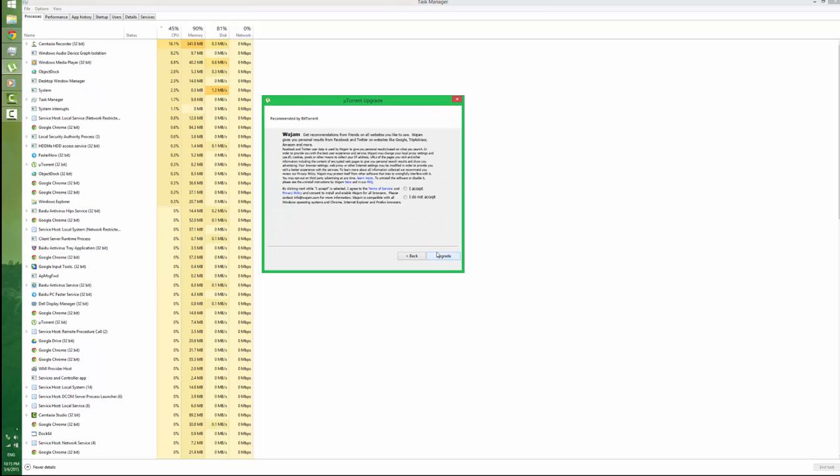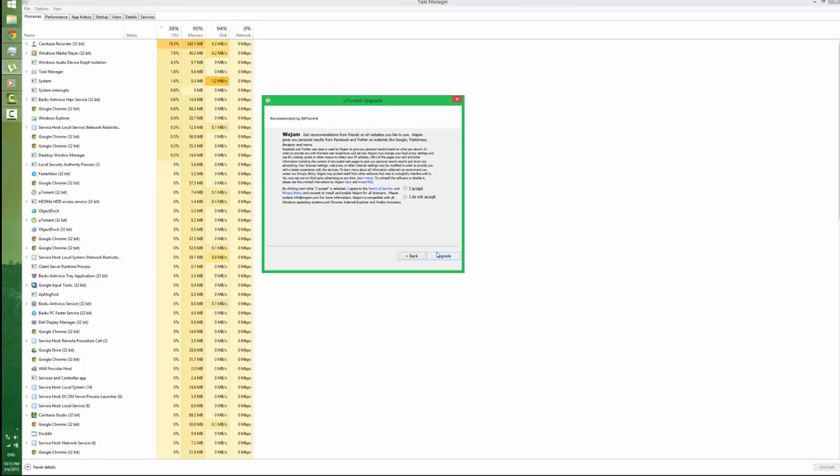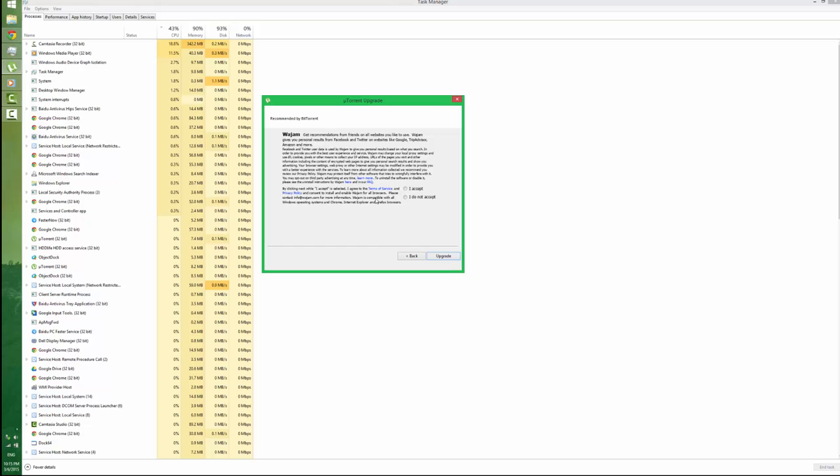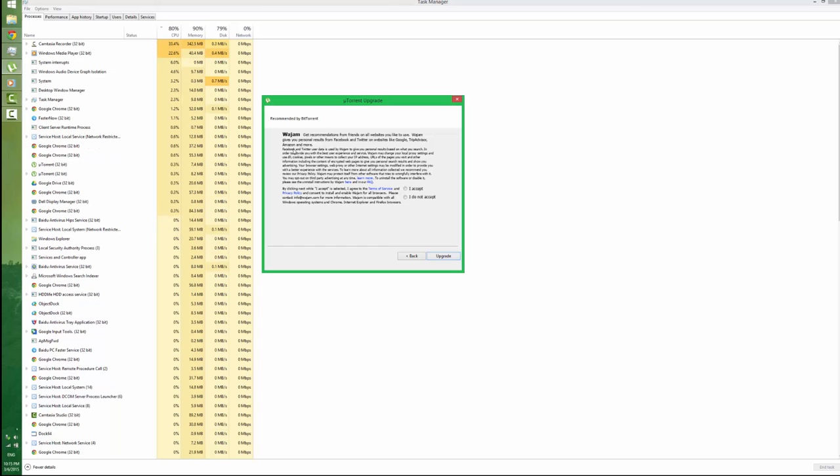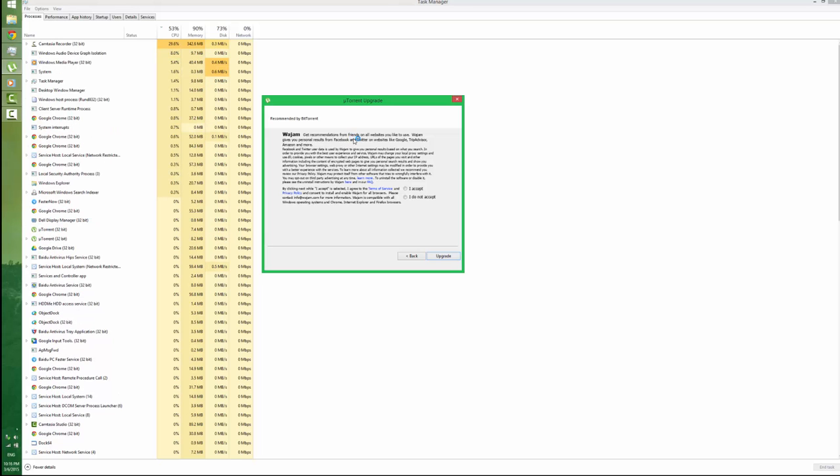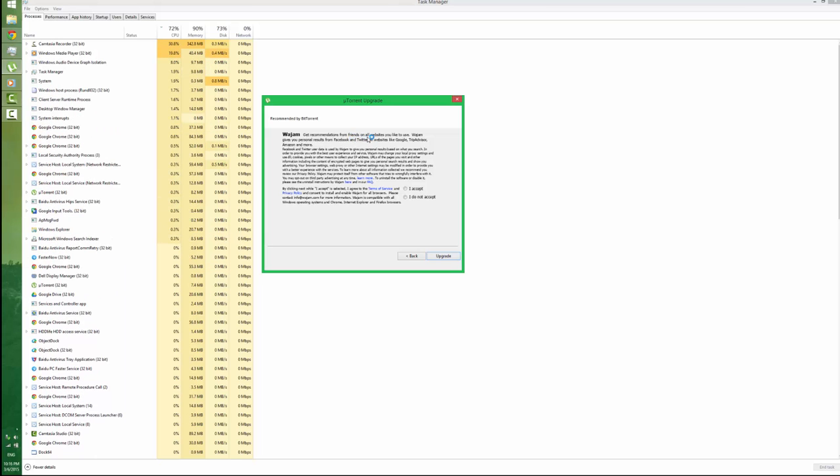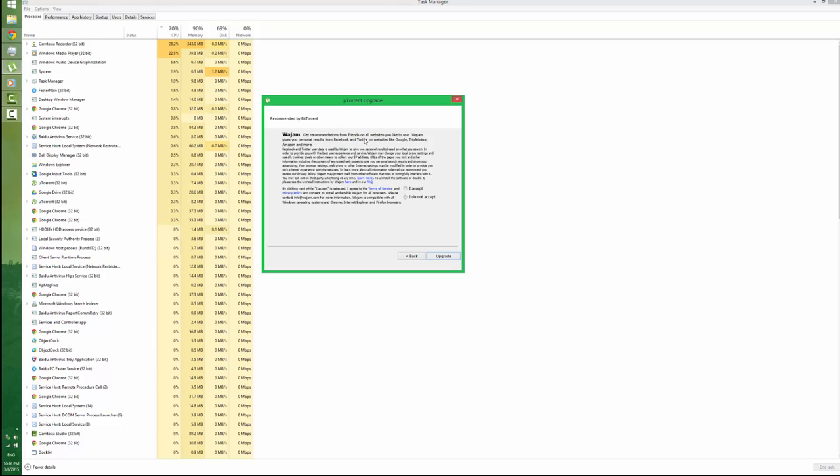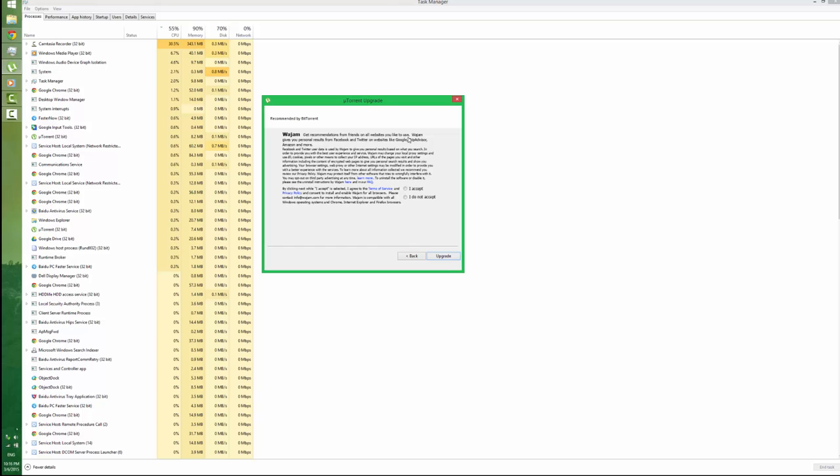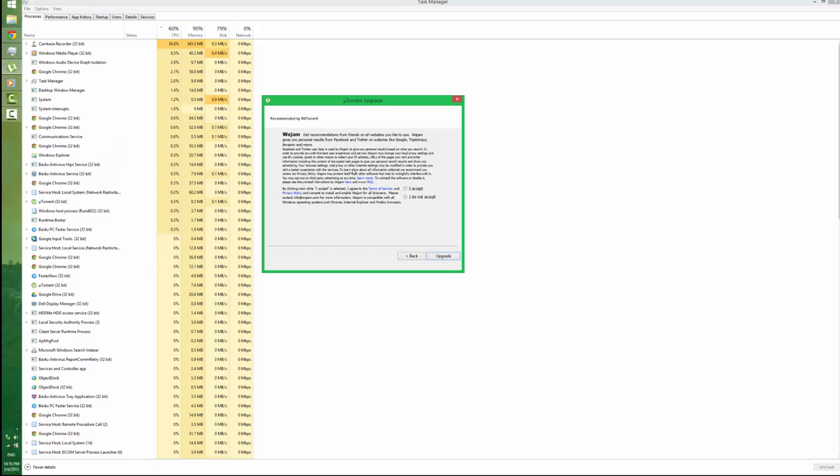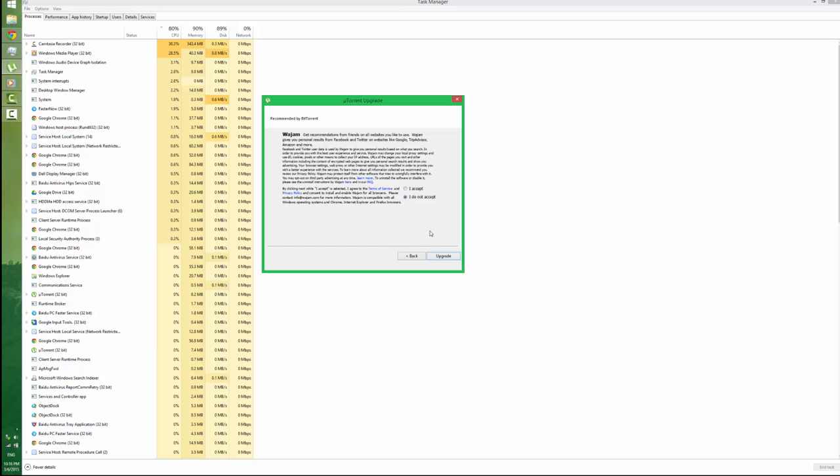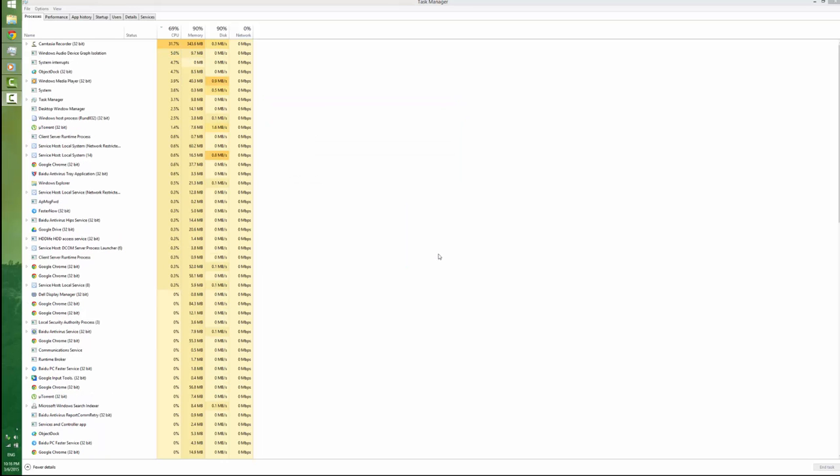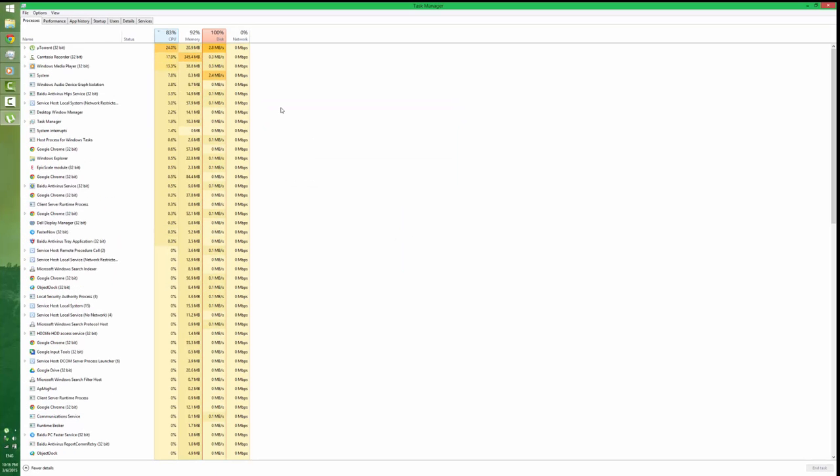Man, this is another malware I think. Facebook, Twitter, collect trips or recommendations from friends on our website. You'd like to use this? This is an adware, don't use it. I'm not going to accept, I do not accept.